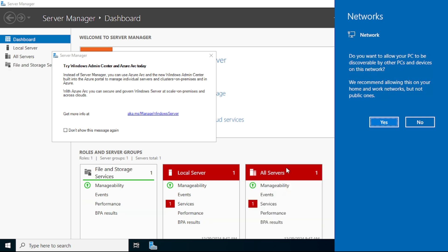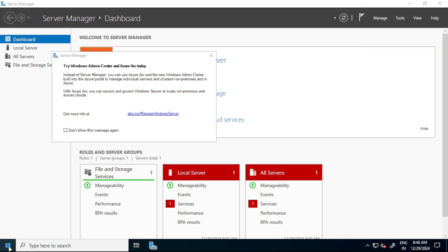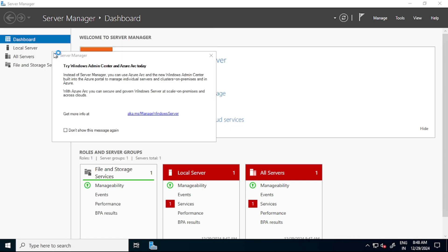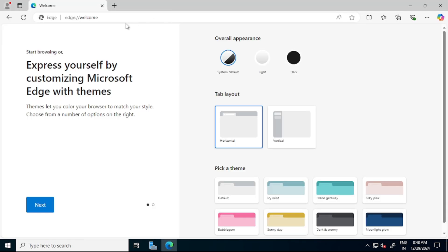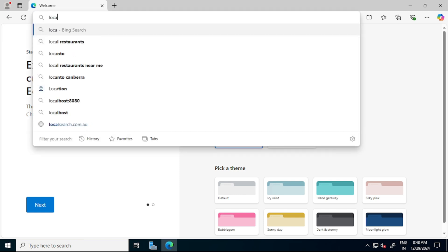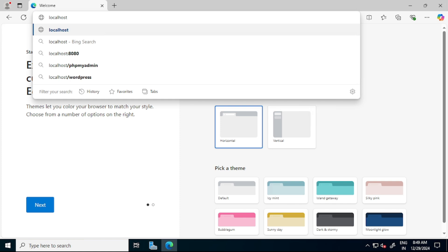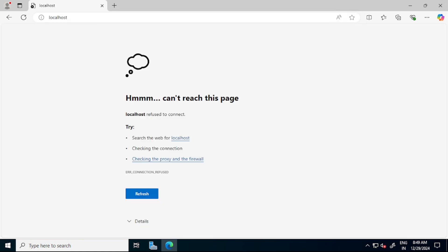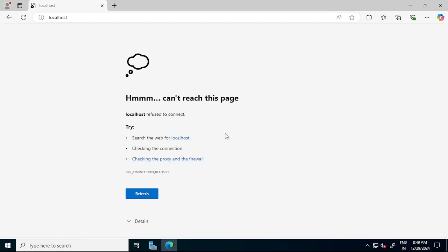Now, first thing, to verify whether this VM is web server or not, let's open browser. So let's click on this start. Let's open Microsoft Edge. And in this address bar, I will say localhost. Let's say enter. And see guys, it says can't reach this page. That means our VM is not a web server. And for that, let's minimize this.